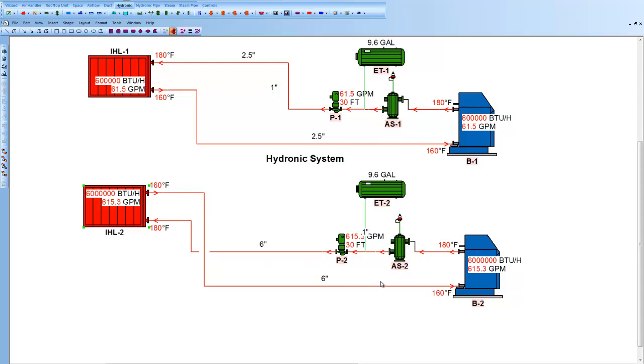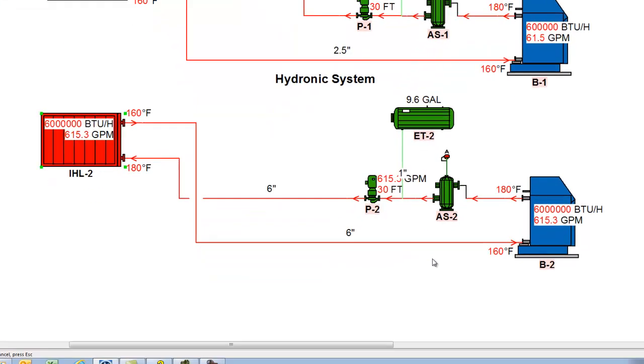This is how easy it is to design a hydronic system in HVAC Solution. Download it today from our website, hvacsolution.com, and get started. Thank you.